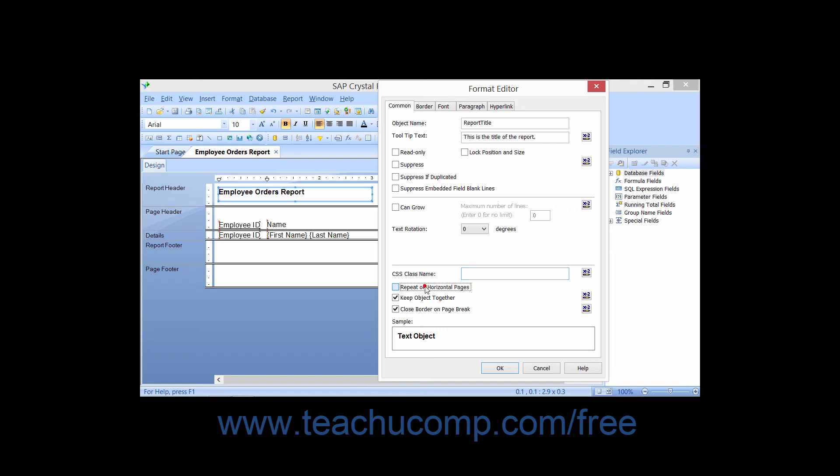Checking the Repeat on Horizontal Pages check box allows you to repeat objects like report titles, for example, across horizontal pages in reports that contain horizontal page breaks, like the ones created by some cross-tab or OLAP reports.